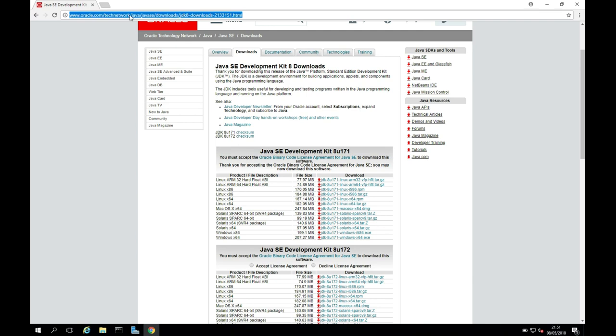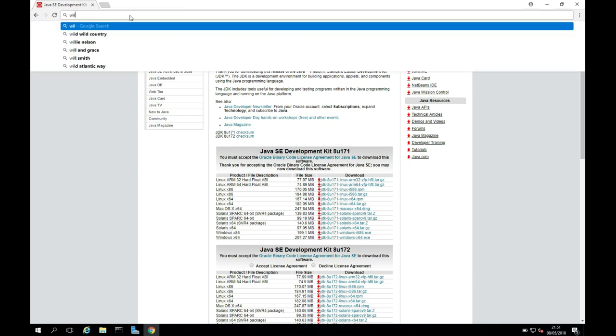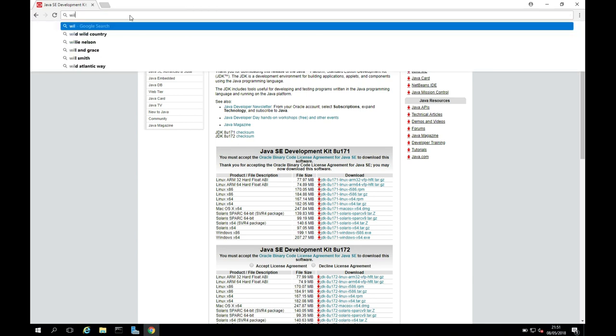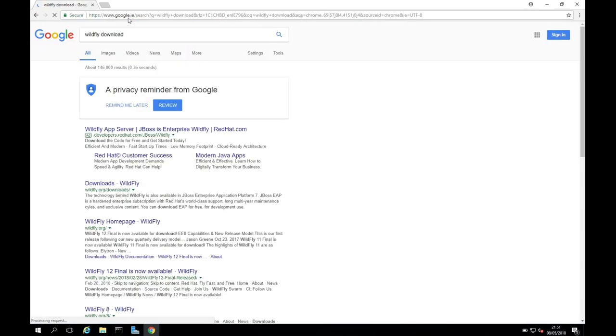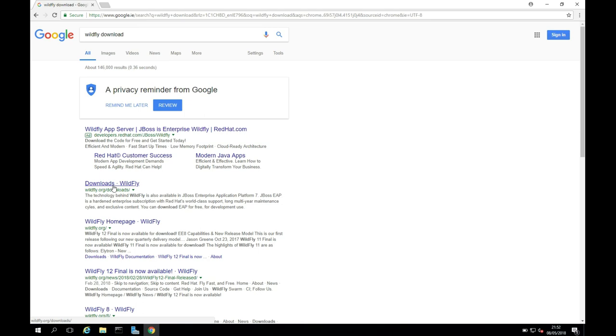Now I'm just going to go up here, and I'm just going to search for WildFly Download, and I'll hit Return. We can see we want to go into wildfly.org/downloads. I'll leave a link below to a full text tutorial where you can get all these links to copy and paste them.